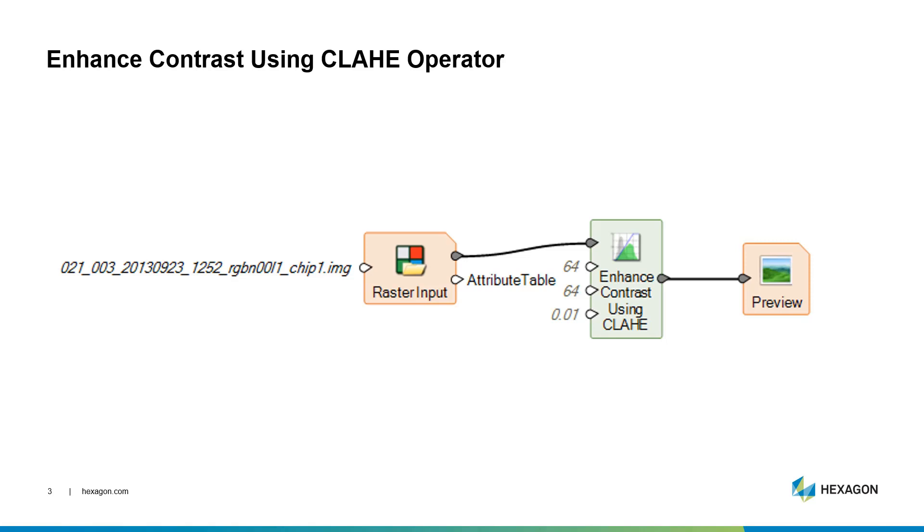...that uses the Enhanced Contrast Using CLAHE operator. It feeds in a raster input—a raster image that's 16-bit data—feeds it through CLAHE using certain parameters, and sends it out to preview, or it could be sending it out to an output raster file. And we'll talk a little bit about those parameters.